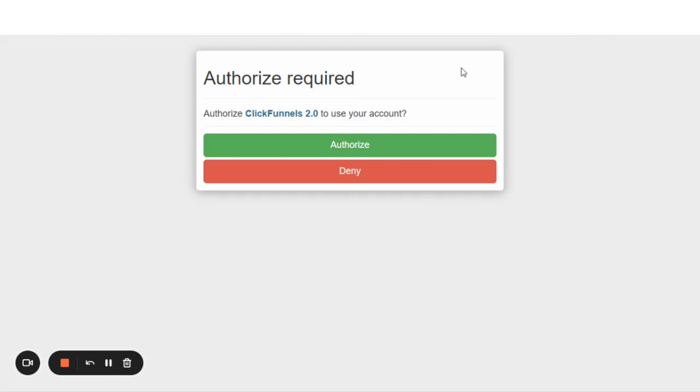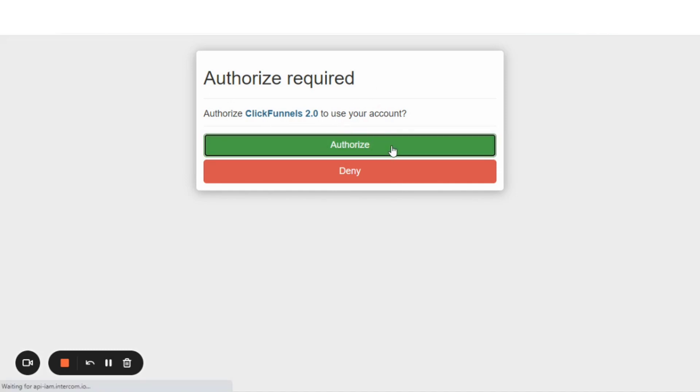You'll receive this prompt here that will authorize ClickFunnels 2.0 to use your account. You simply hit authorize.